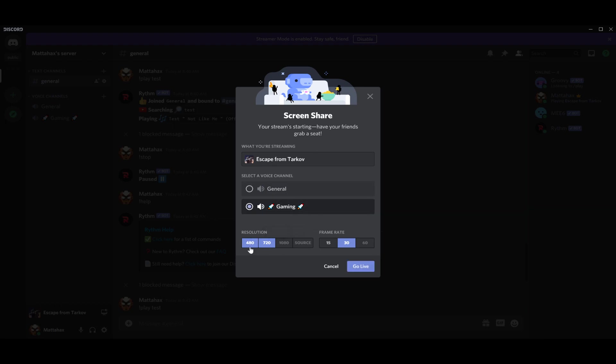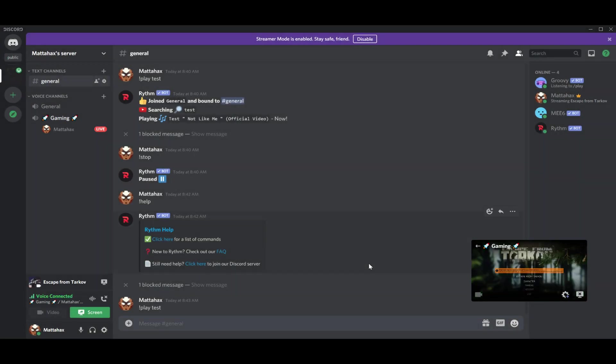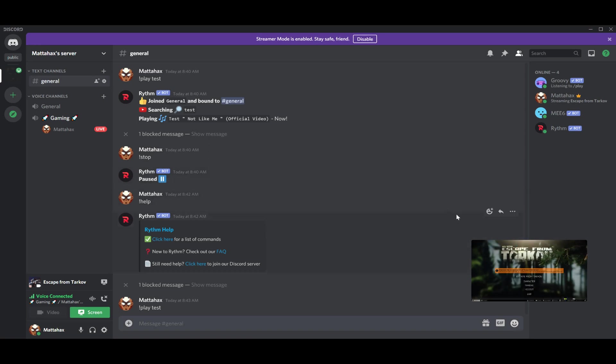You have to pick the resolution and so on and just go live. And as you can see on your bottom right corner, this window with Escape from Tarkov will pop up and that's basically what your friends will see.